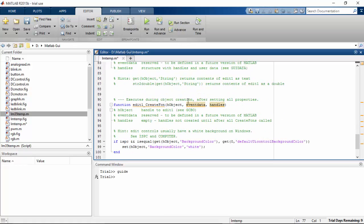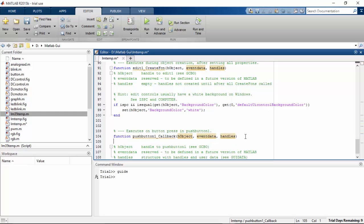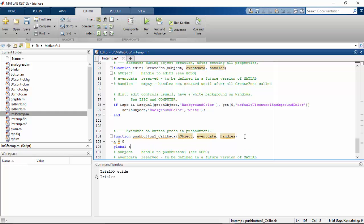When you press the push button, we are going to calculate temperatures for a 100-iteration loop. If you want more, you can go for a higher loop count. Before that, I need to initialize a variable called X and assign it to 0, and call back the global variable.